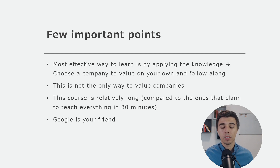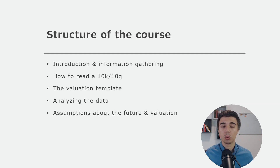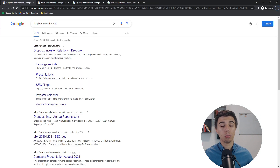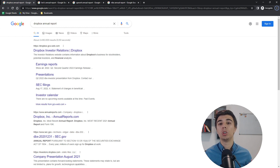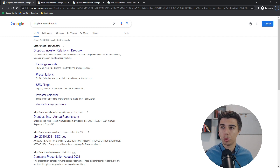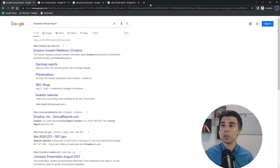As mentioned in the structure of the course, the next part is gathering publicly available information. I'm not sure which company you're going to value, but this section is all about showing the process of how you can obtain publicly available information for your particular company. Here I've chosen four companies in completely different industries.